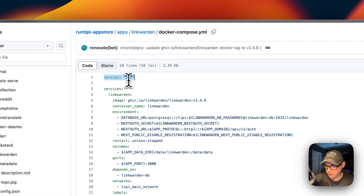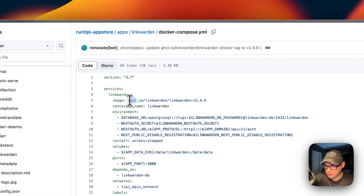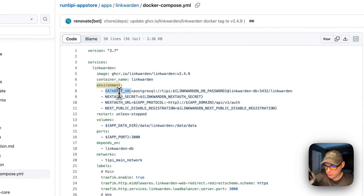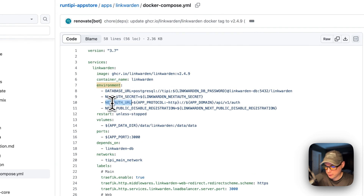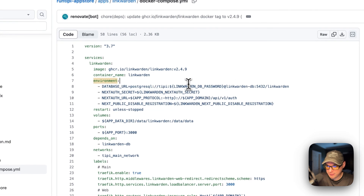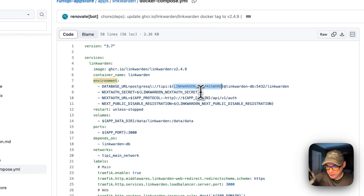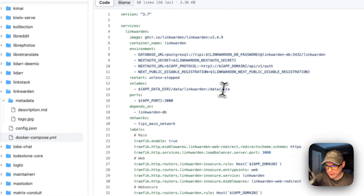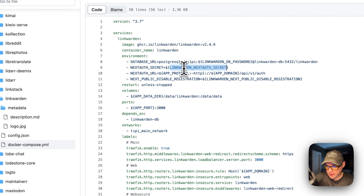The Docker Compose version being used is 3.7. Under services, the first service is called linkwarden. The image comes from GitHub at this URL, with a specific Docker image tag. The container name is linkwarden. The environment variables include the database URL, the NextAuth secret, the NextAuth URL, and the next public disable registration. The database URL contains the LINKWARDEN_DB_PASSWORD environment variable.